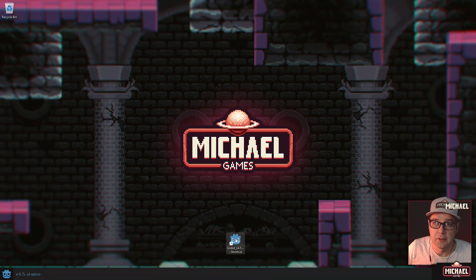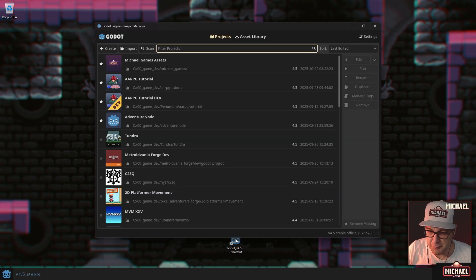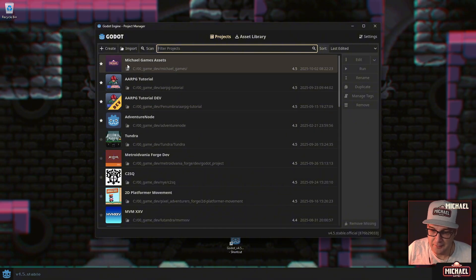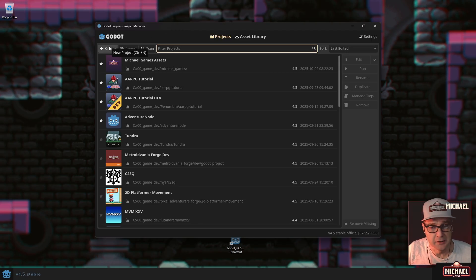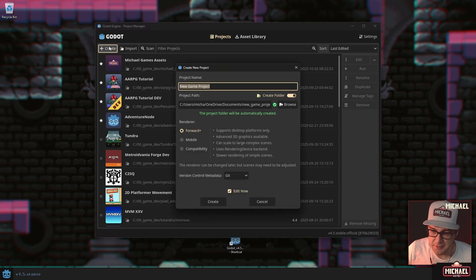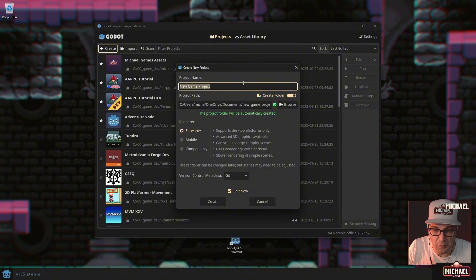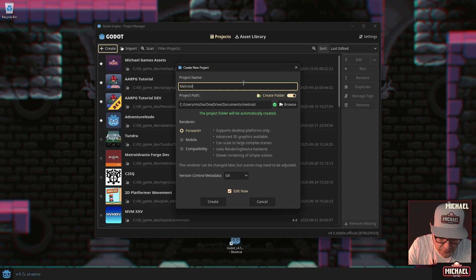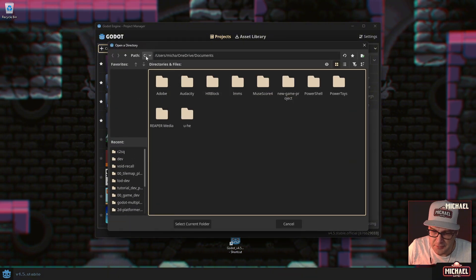I've got the shortcut right here on my desktop — I'm going to run Godot 4.5 and it pops up this window. Yours might be blank or you might have projects listed like me. What we're going to do today is create a new project. Click 'Create New Project,' give it an appropriate name — I'm going to call mine 'metroidvania forge' — and choose where you want to save it.